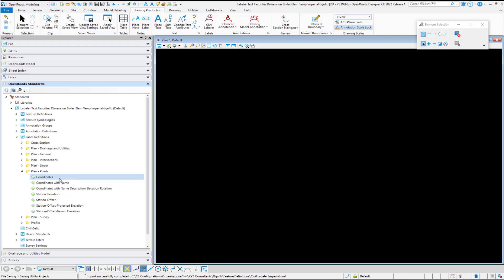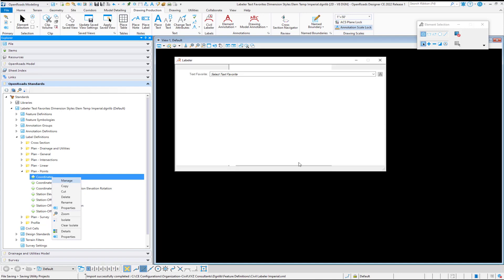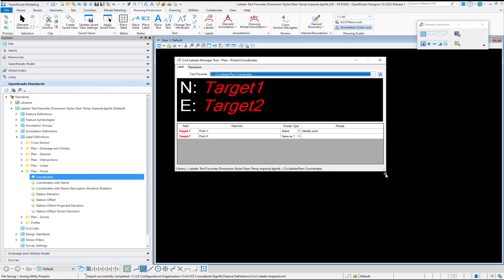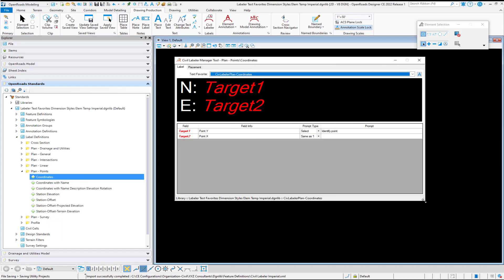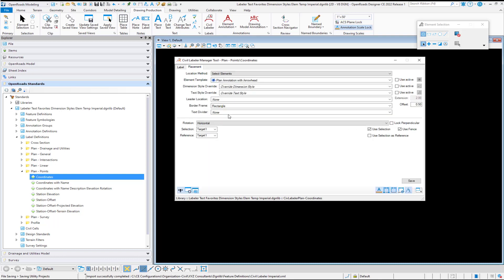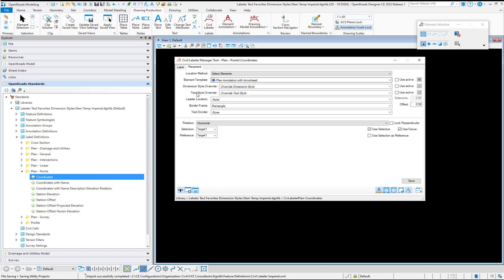If we go back again and look at the plan point coordinates, we can right-click on those and select Manage, and that brings us into our Civil Labeler Manager tool. In the first screen, we can select our text favorite. By the way, this icon will open up the text favorite manager. Then under placement is where we see our other requirements, for example, our element template, which can contain our dimension style. You can also override the dimension style and text style used by turning on or selecting a different option here if you want to.